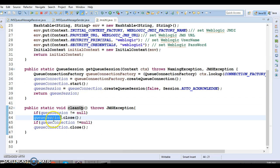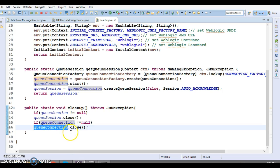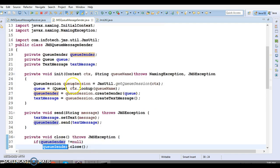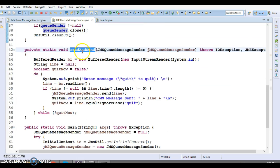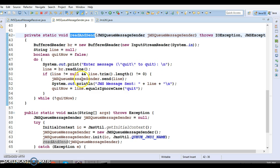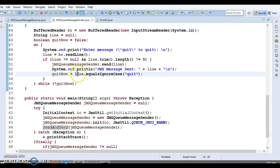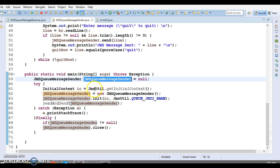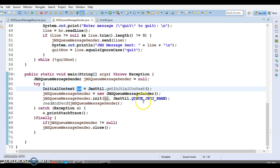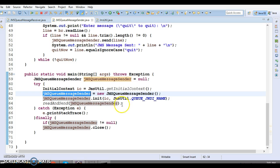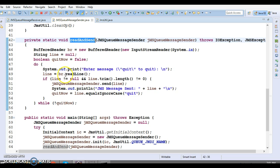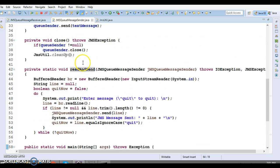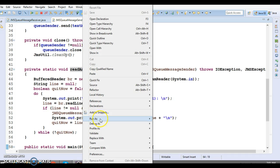For cleanup operations, I close the QueueSession, QueueConnection, and QueueSender objects. There is also a readAndSend method that reads input and posts messages to the queue. In the main method I create an object of this class, call the init method, and then call the readAndSend method. That's it — pretty straightforward. Now I'll run this program and post some messages to the queue.